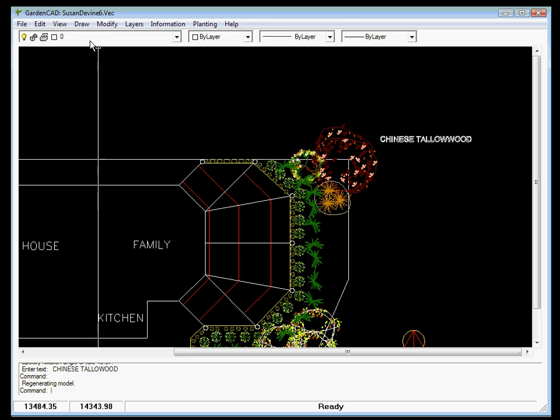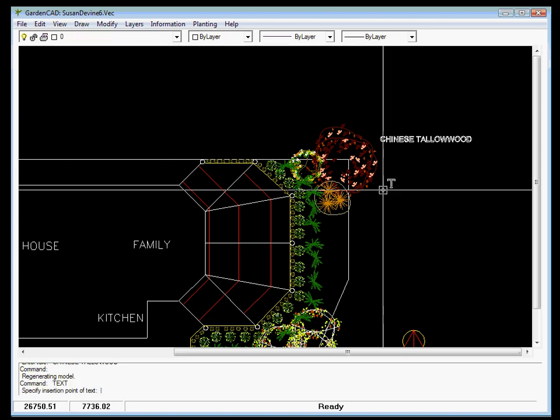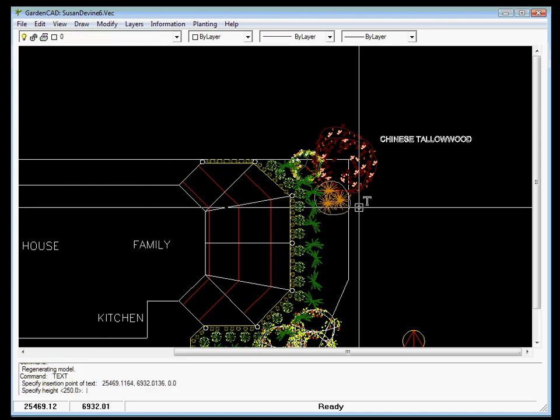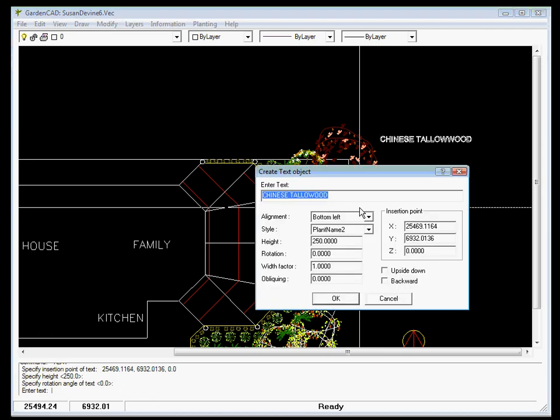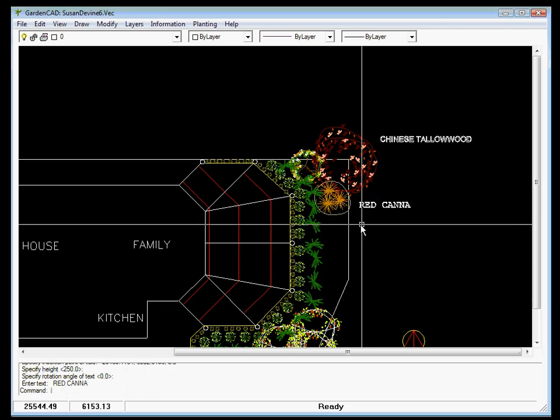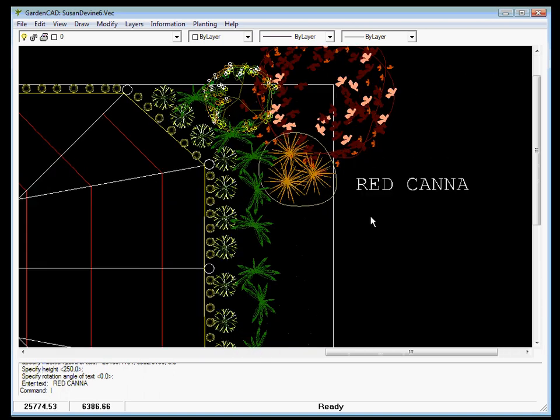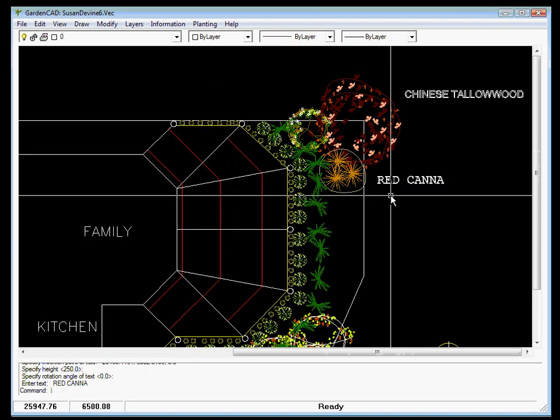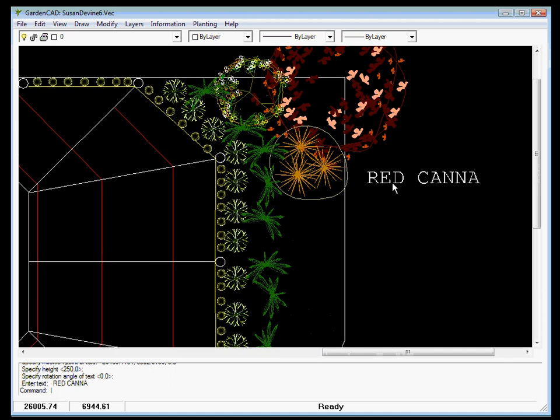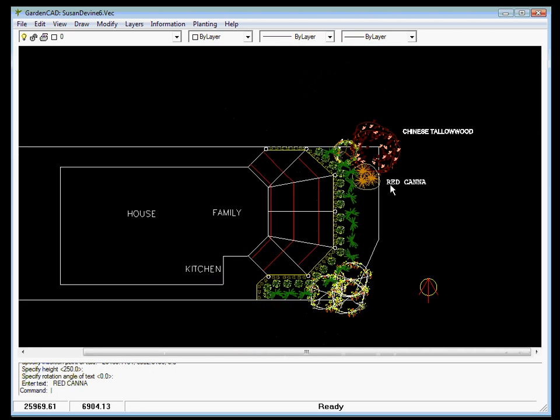Now, when I use the Draw Text, I can put my insertion point there. It's now remembering 250 as the last text height. And this might be a canna. In fact, it might be, I'll put the caps lock on, a red canna. And we OK that. Now, can you see the text goes in in that new style? That's a CAD style and will be fairly easy to replicate.